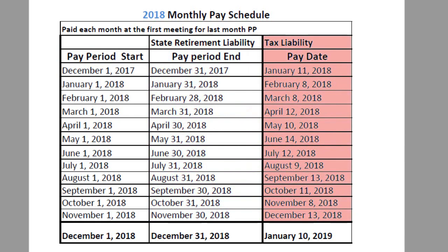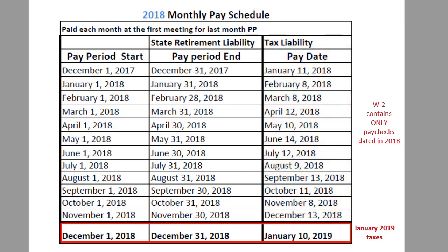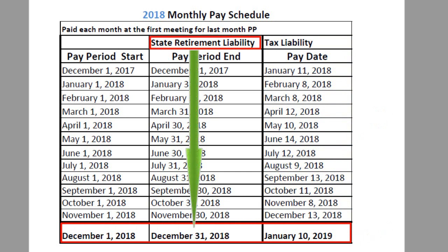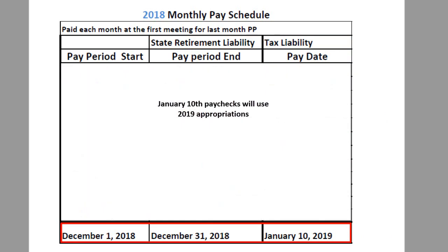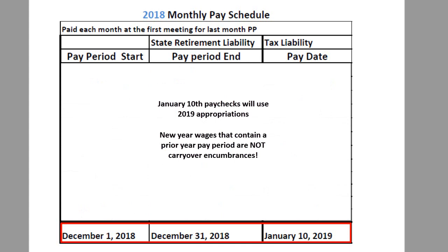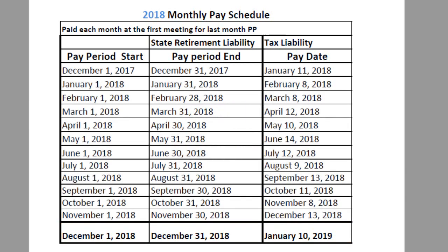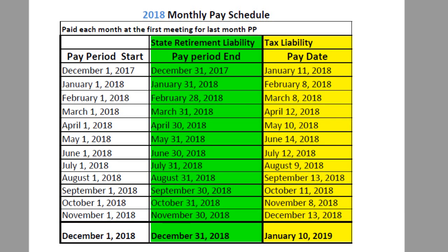The W-2 for 2018 will include only the paychecks dated in the same year. The last wage on this list will be paid in the new year — it will not be included on the 2018 W-2, but will be reported on the December OPERS report because of the pay period end date. The January paycheck will use the new year appropriations as required. Wages do not carry over encumbrances when earned in a prior year and paid in the new year — wages are not the same as purchase orders, so don't apply the same rules. The post date and the pay period end date clearly separates taxes and retirement liability into different months.